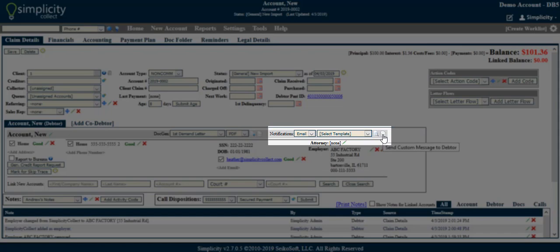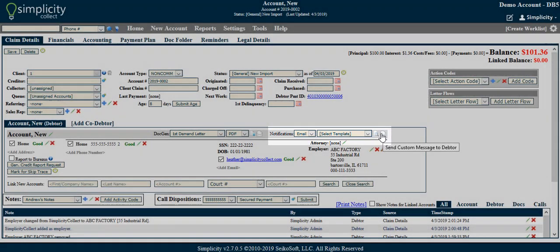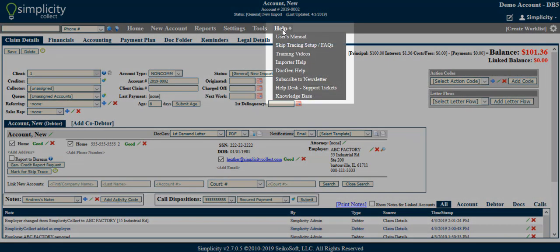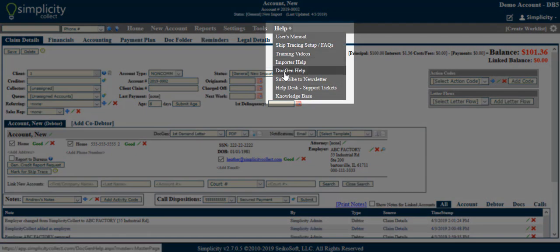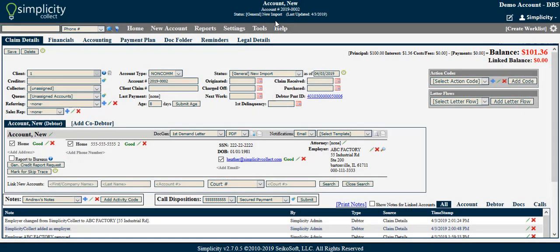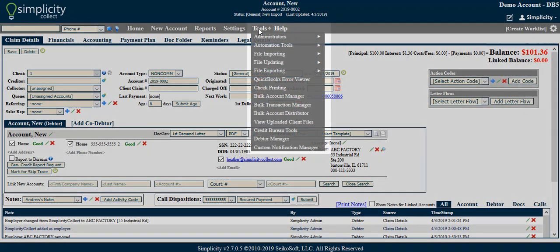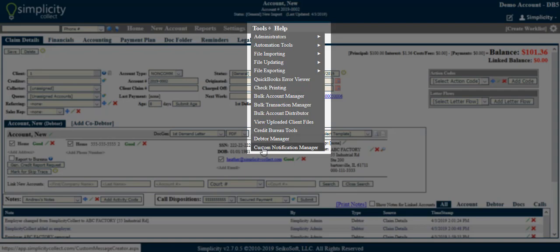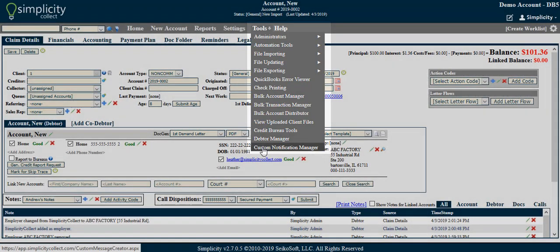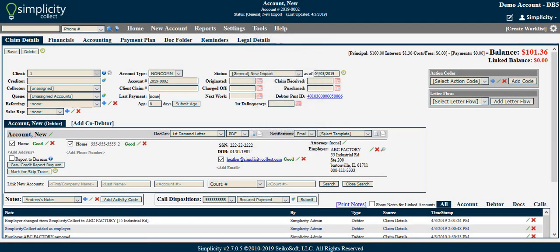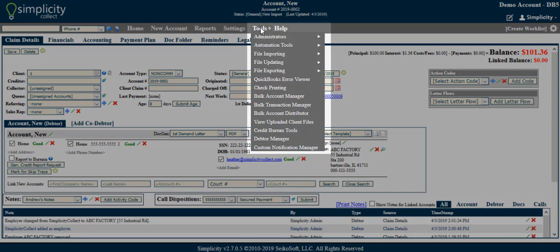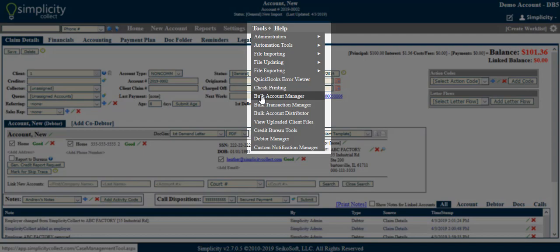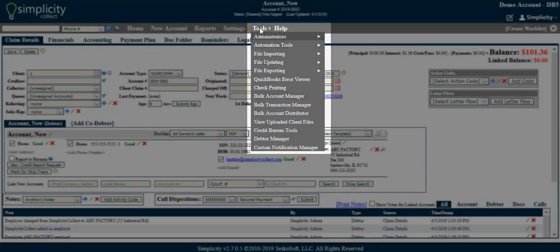A few things to note. You can create your own DocGen templates by following the instructions outlined through Help, DocGen Help. You can create your own notification templates by navigating to Tools, Custom Notification Manager. Both DocGen templates and notifications can be generated in bulk for a large number of debtors at once through our Bulk Account Management tool, located through Tools, Bulk Account Manager.